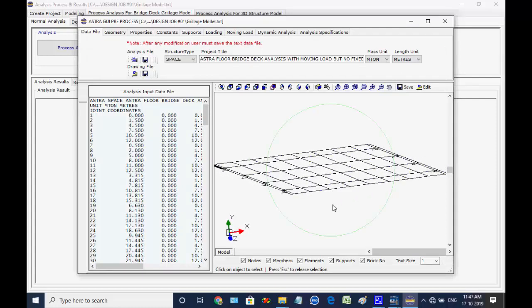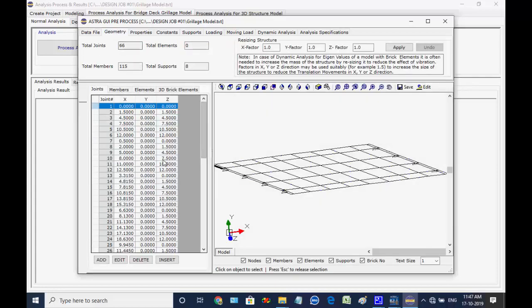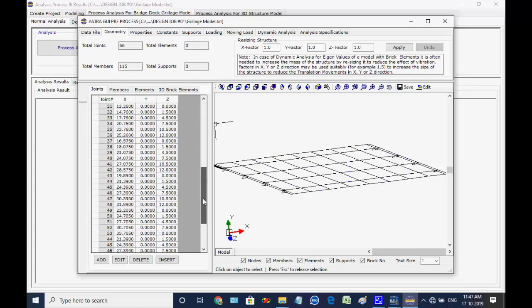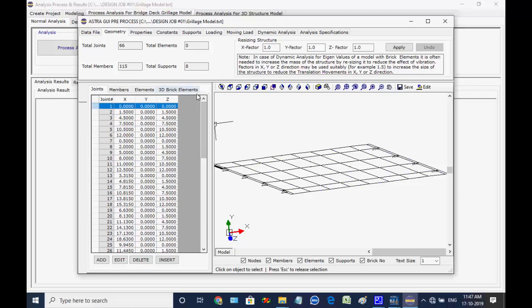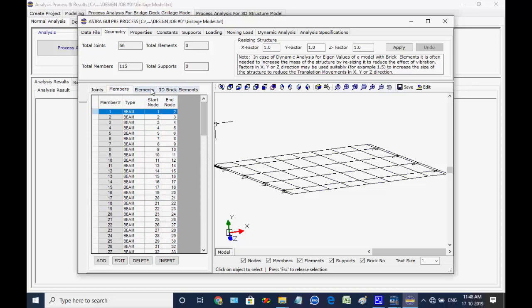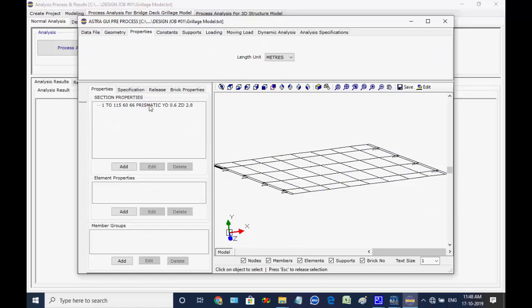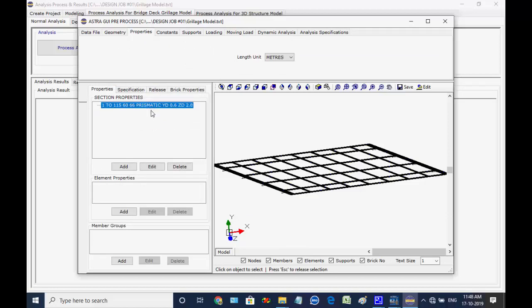This opens the graphic user interface (GUI) for entering various data for the analysis of the model structure. The GUI window opens. Select tabs for Properties, Constants, Supports, Loading, and Moving Load. We may use buttons to enter or modify the data.